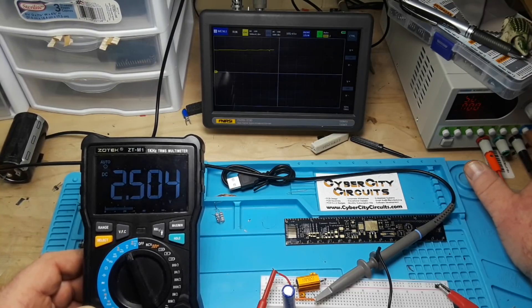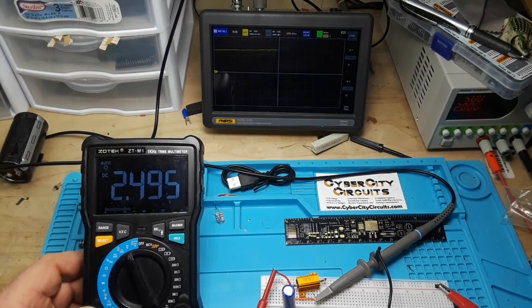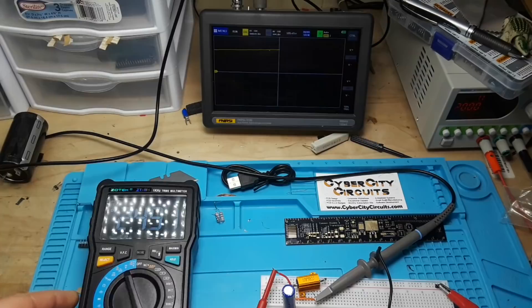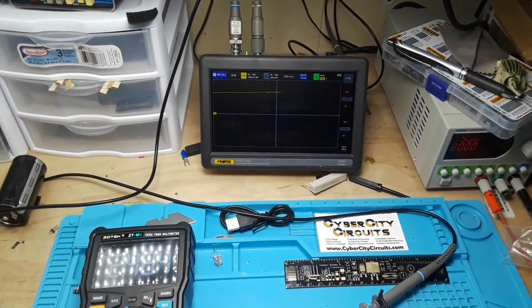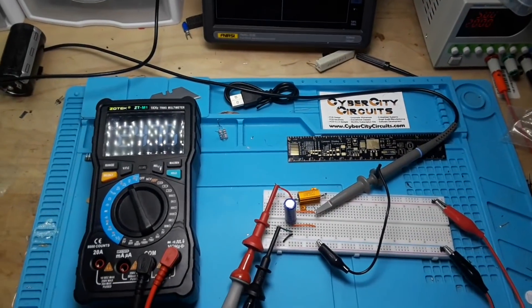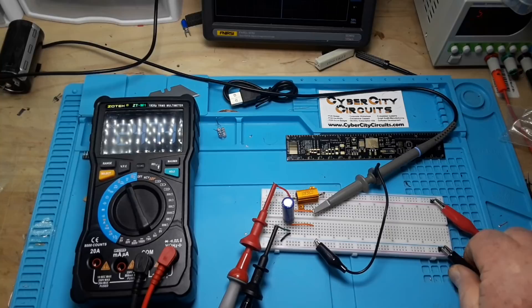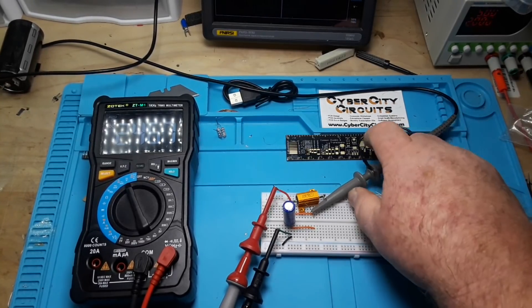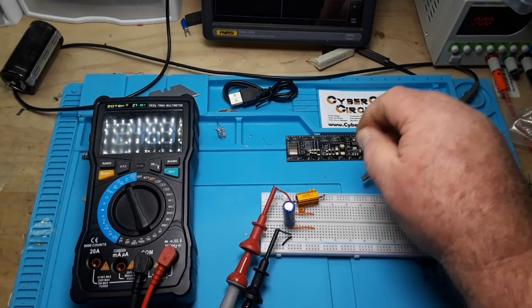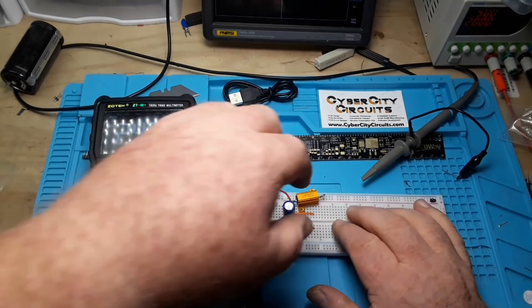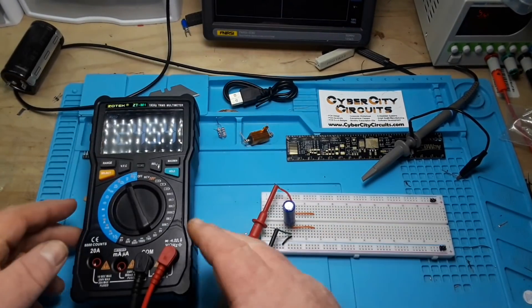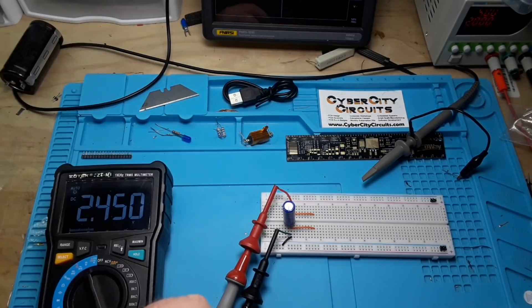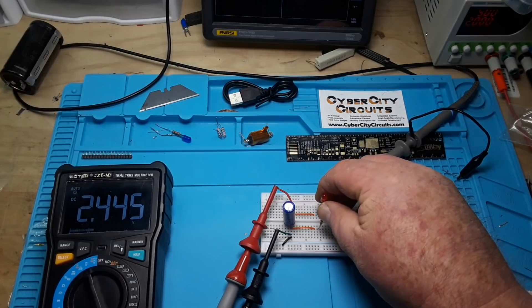There we go. 2.5 volts. I've shut off the power supply. You can see we're going down a little bit there. And there's our curve. All flattened out. So what I'm going to do now is disconnect the power supply. Disconnect the oscilloscope. And we'll disconnect this resistor.